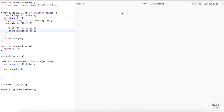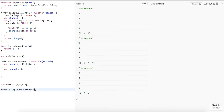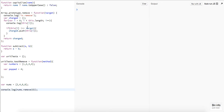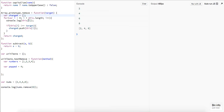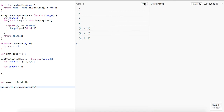There we go, so now that works. `[2, 4, 8]` — similarly if we pass it `8` we should get `[2, 4, 6]`, and if we pass it `2` we should get `[4, 6, 8]`. All right, good. So now we know the remove method is working.